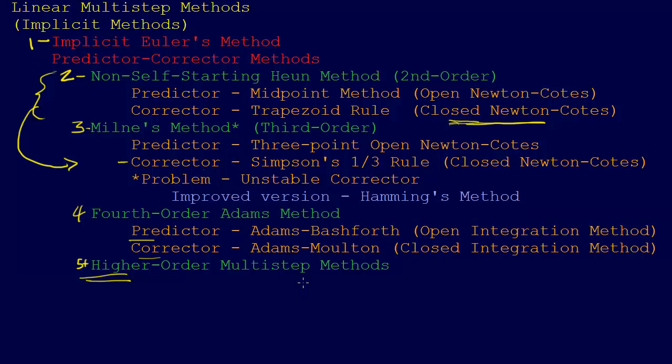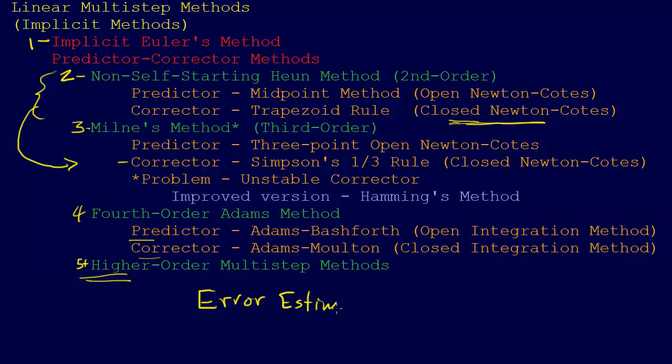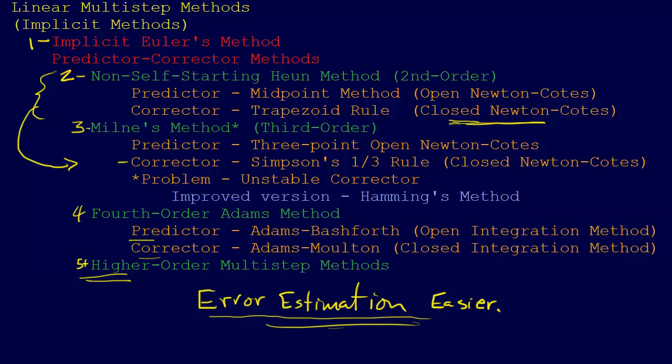Then you just understand that when we go to these higher methods, Milne's method, Adams method, and these higher methods, it's just a straightforward move from there, just going higher order. The other thing to be aware of is that another advantage of these linear multi-step methods is that you can, is the error estimation. Error estimation is easier. We don't have to do the multiple application thing for error estimation. We basically get the error estimation for free.